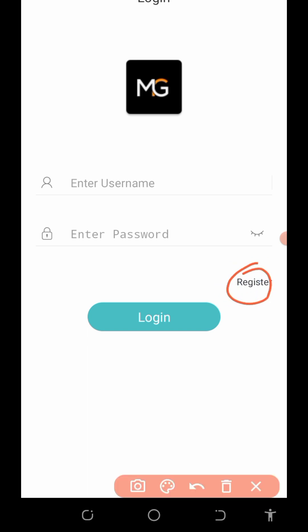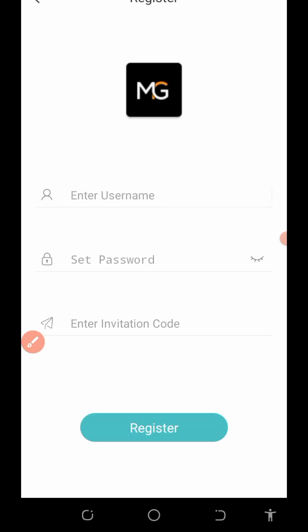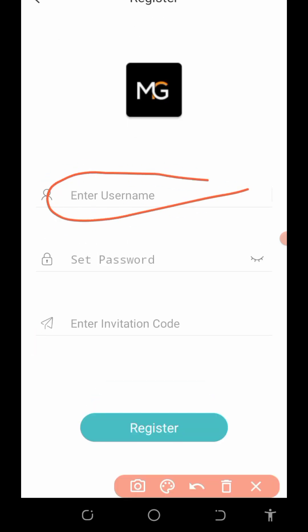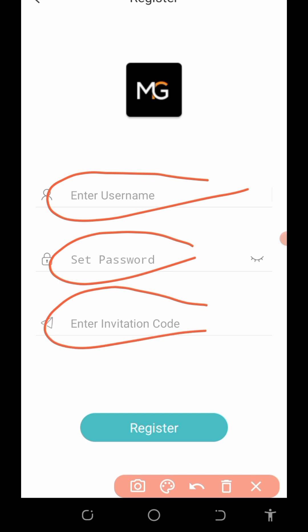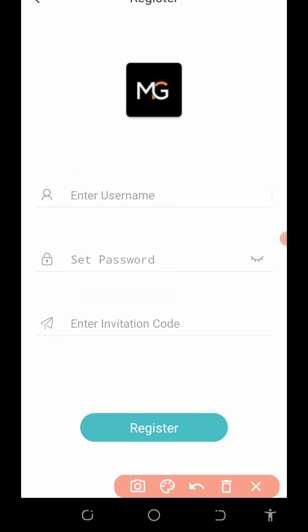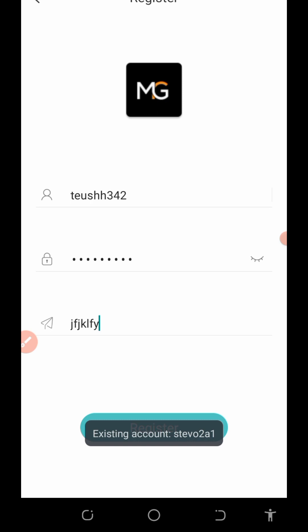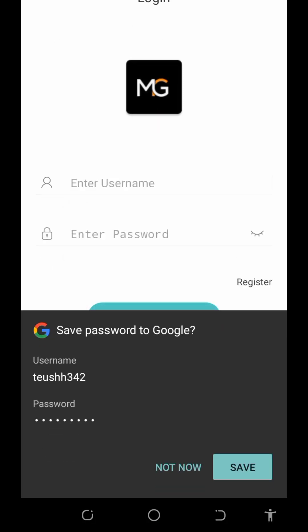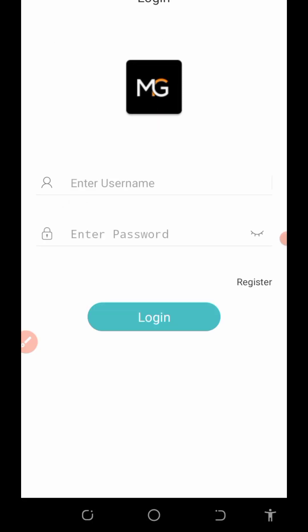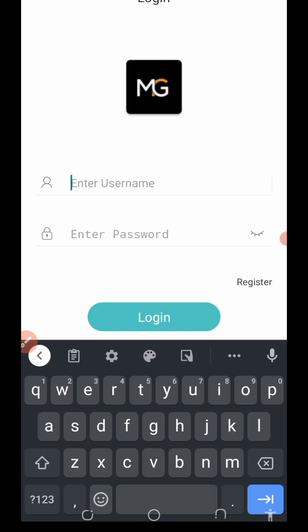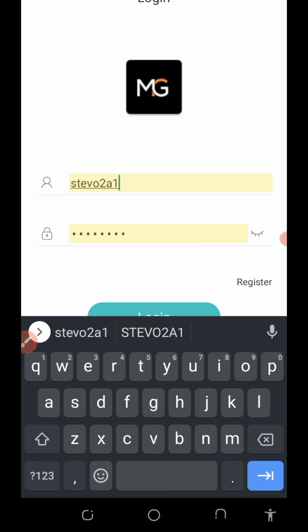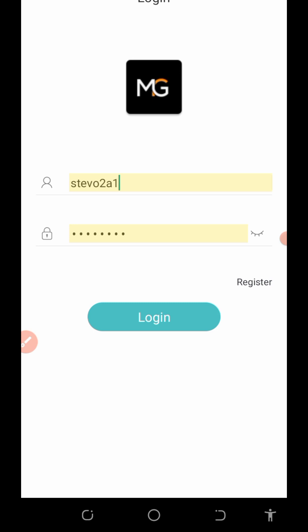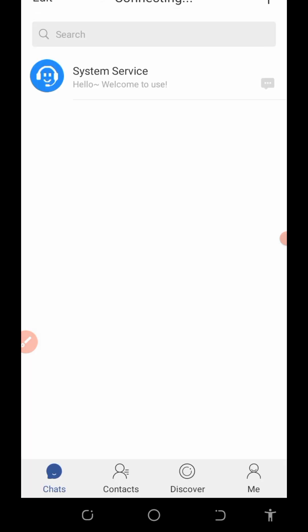The next thing to do is register an account. Click on the register button to register. You're going to need to create a username, set your password, and then enter my invitation code — you must use my invitation code to register on this application. After that, just log in with your username and the password you created, then click the login button. Now we are successfully on the dashboard.